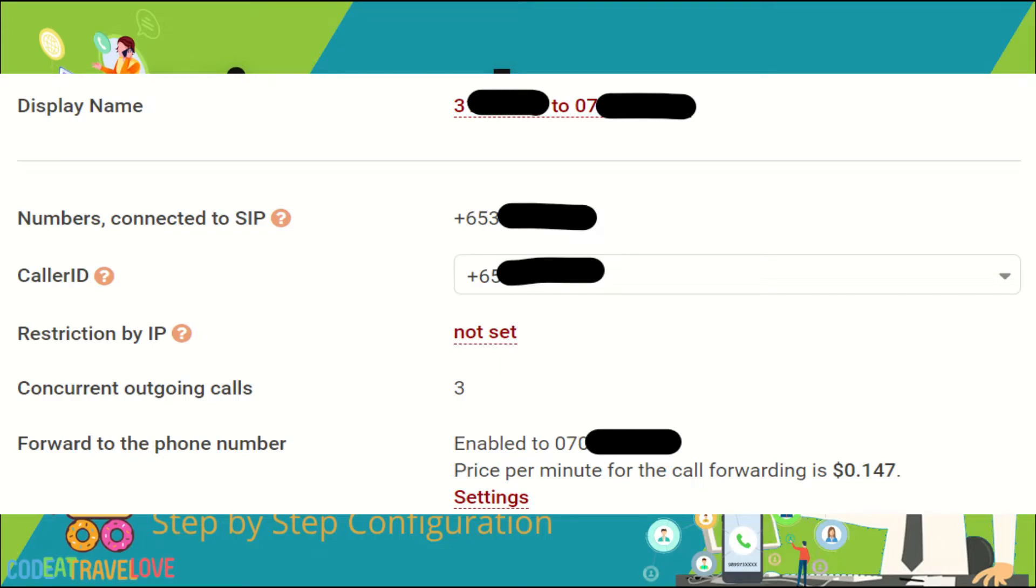To verify it is working as expected, dial your virtual number from another device and your physical number will ring.